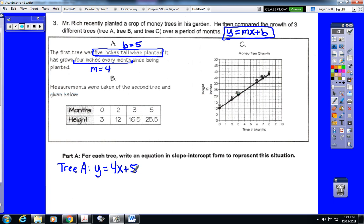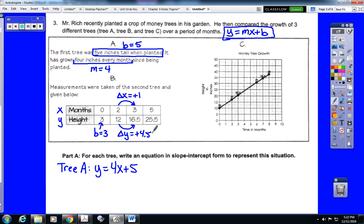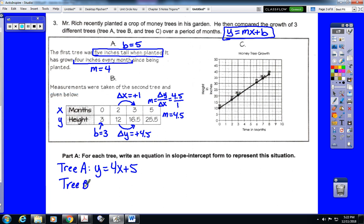For Tree B, measurements are given in a table with time as x and height as y. The y-intercept is when x equals 0, so the b value is 3. For the slope, we choose two points — it doesn't matter which two since it is linear. The change in x is plus 1 and the change in y is plus 4.5. Slope is change in y over change in x, which is 4.5 divided by 1, or 4.5. Tree B's equation is y equals 4.5x plus 3.